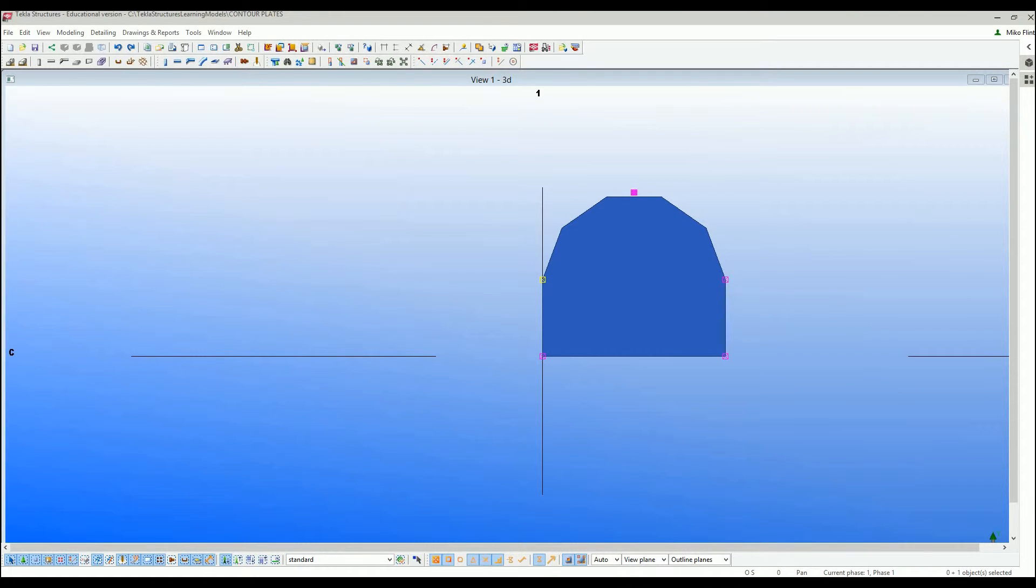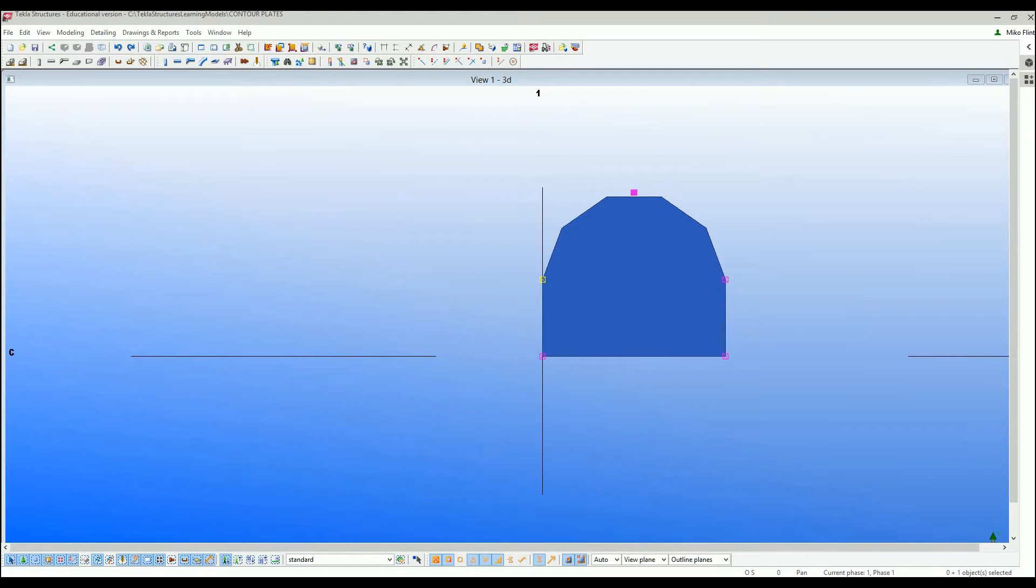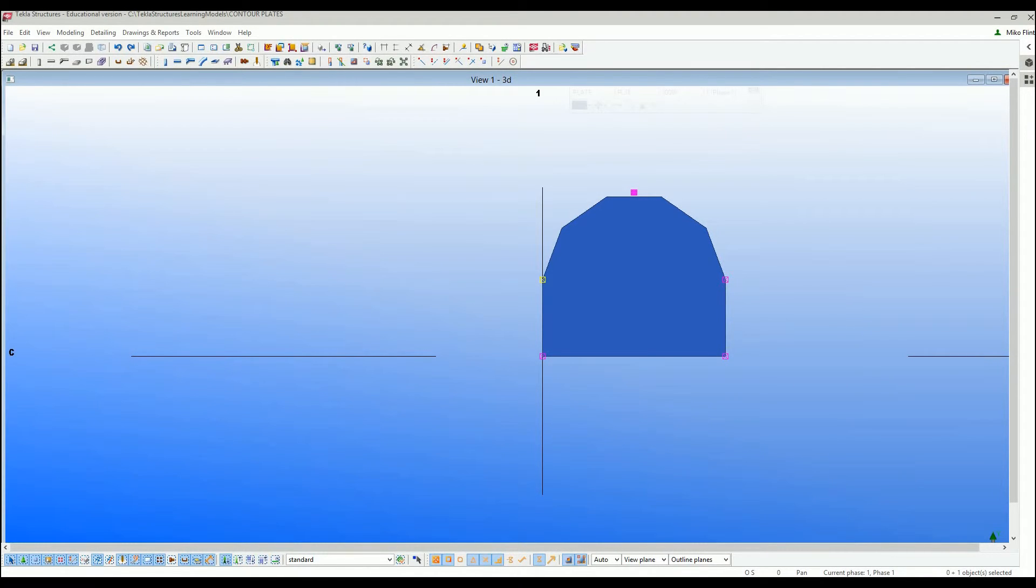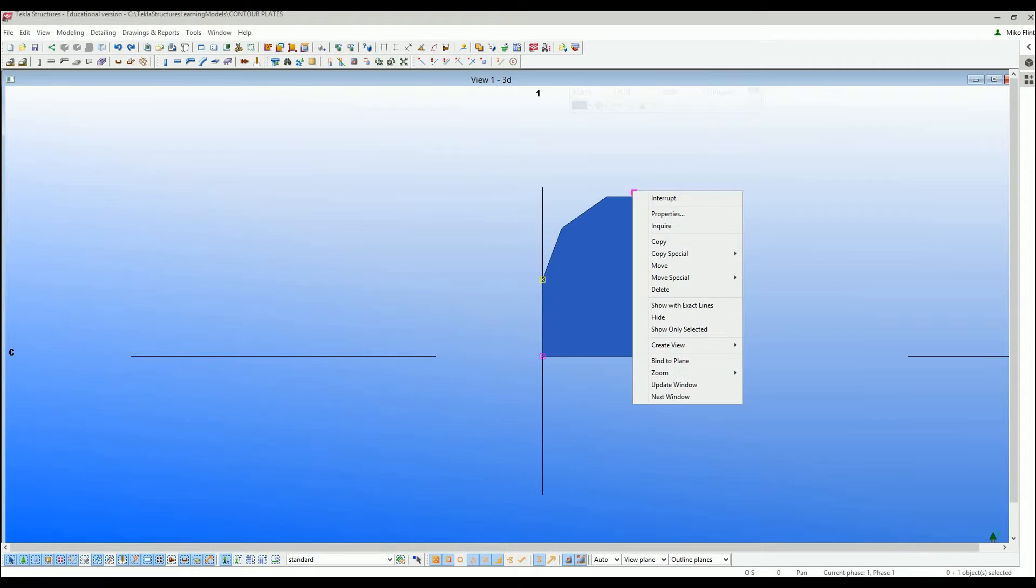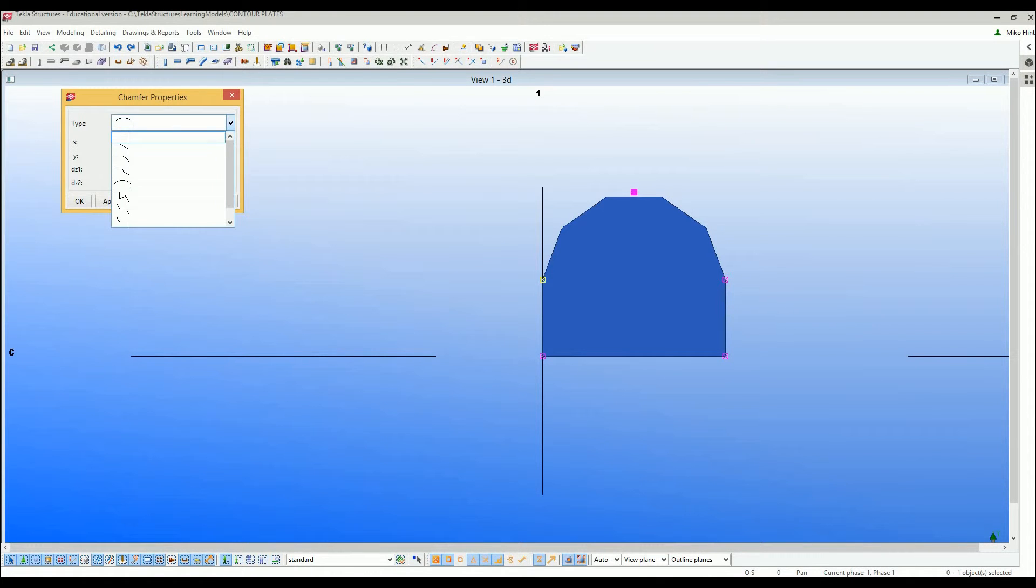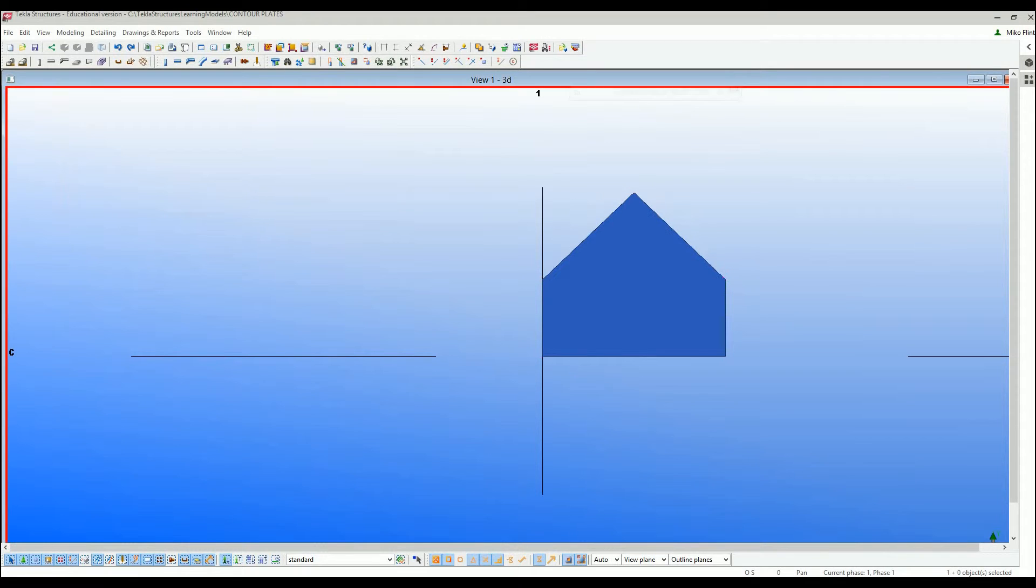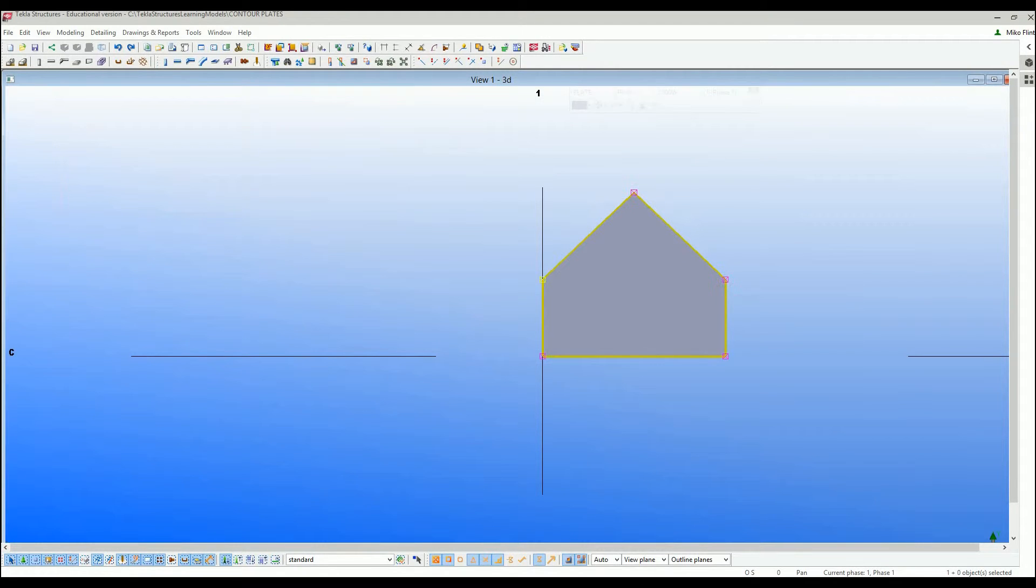In this video I'm going to look at changing the chamfer accuracy of curved items. When I'm referring to chamfer, I'm referring to the properties of these handles. Before I chamfered this, I'm going to show you what it looked like in the beginning. That was the original polygon that I drew using a contour plate.